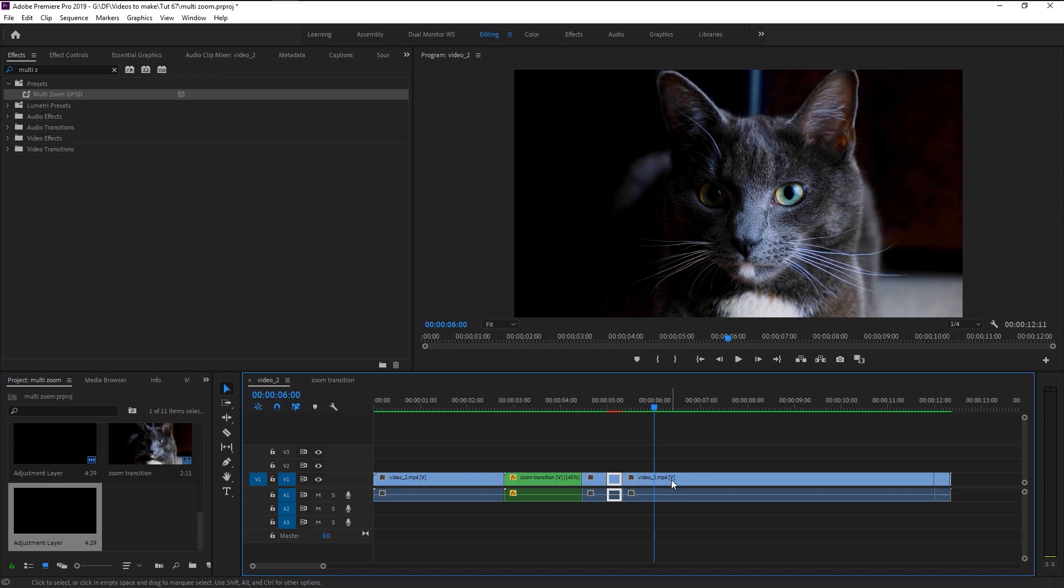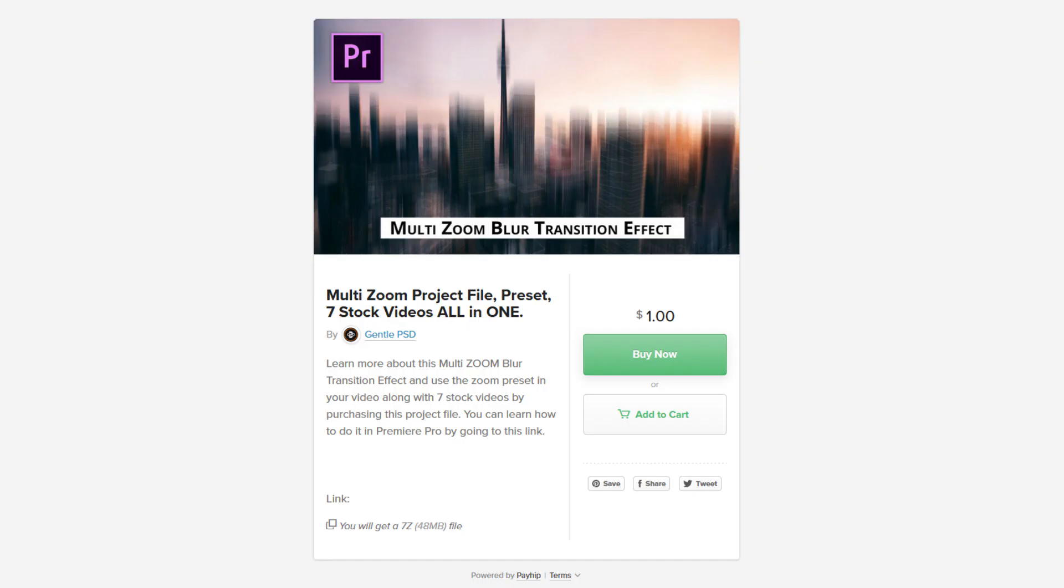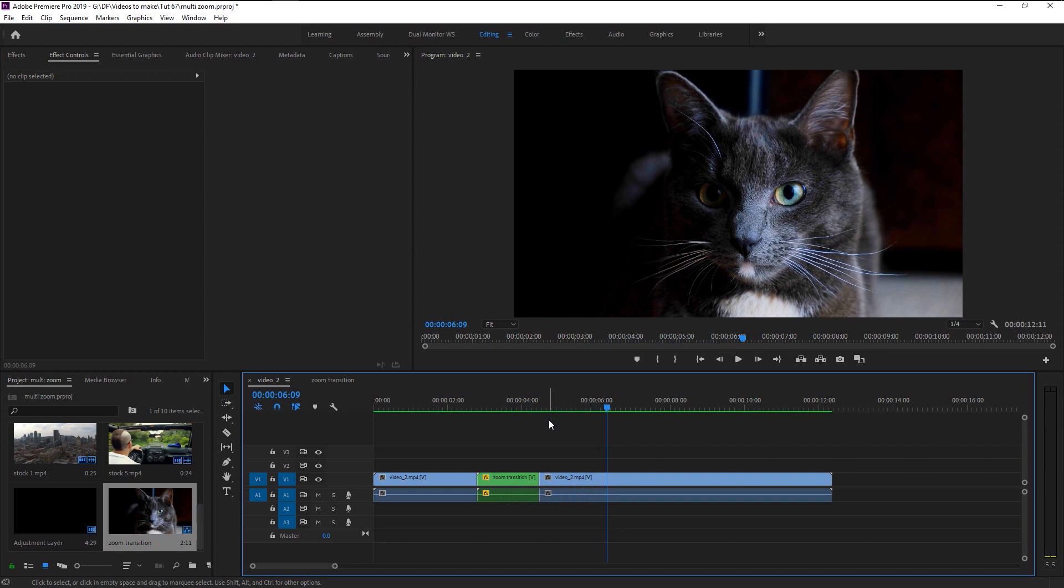If you want this preset along with project file and stock videos, you can go to this PayHip link in the description. You will get this super zoom preset project file along with stock videos all for just one dollar.